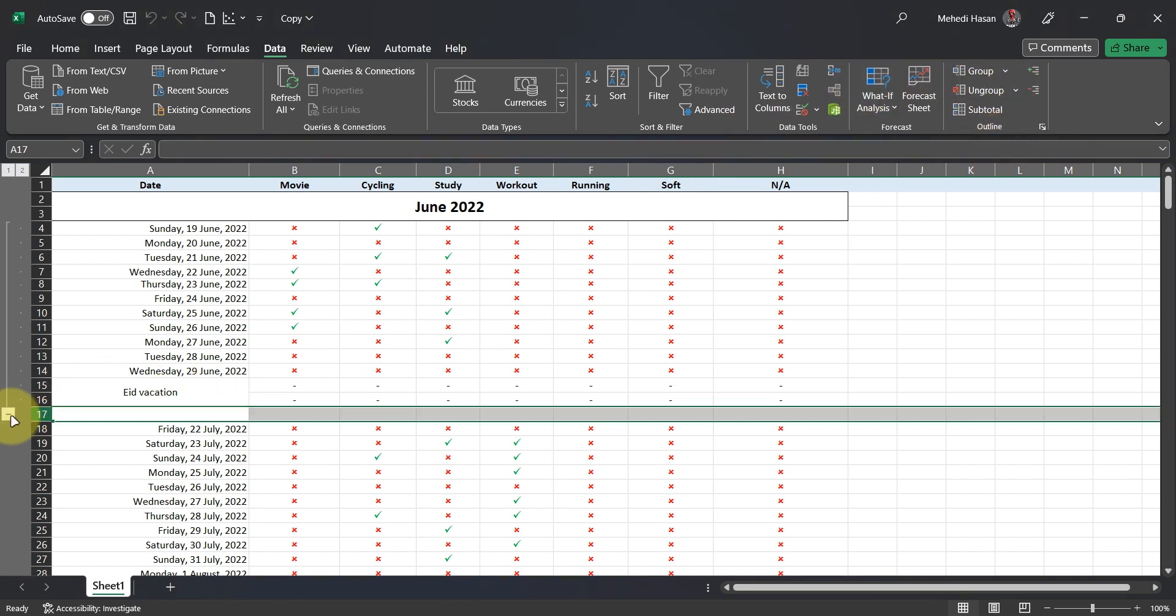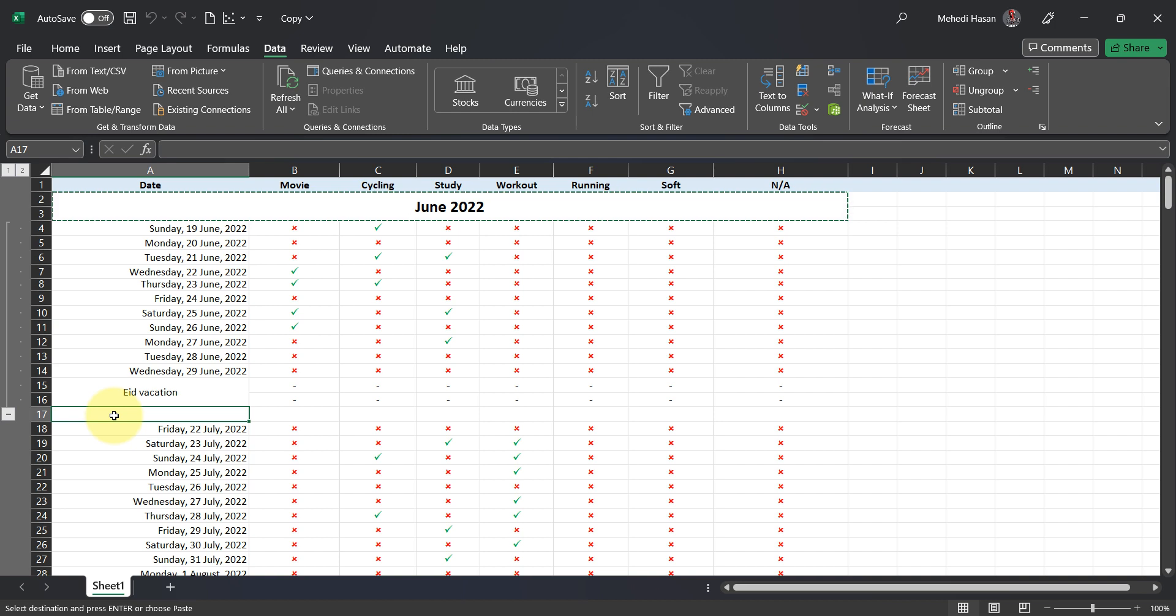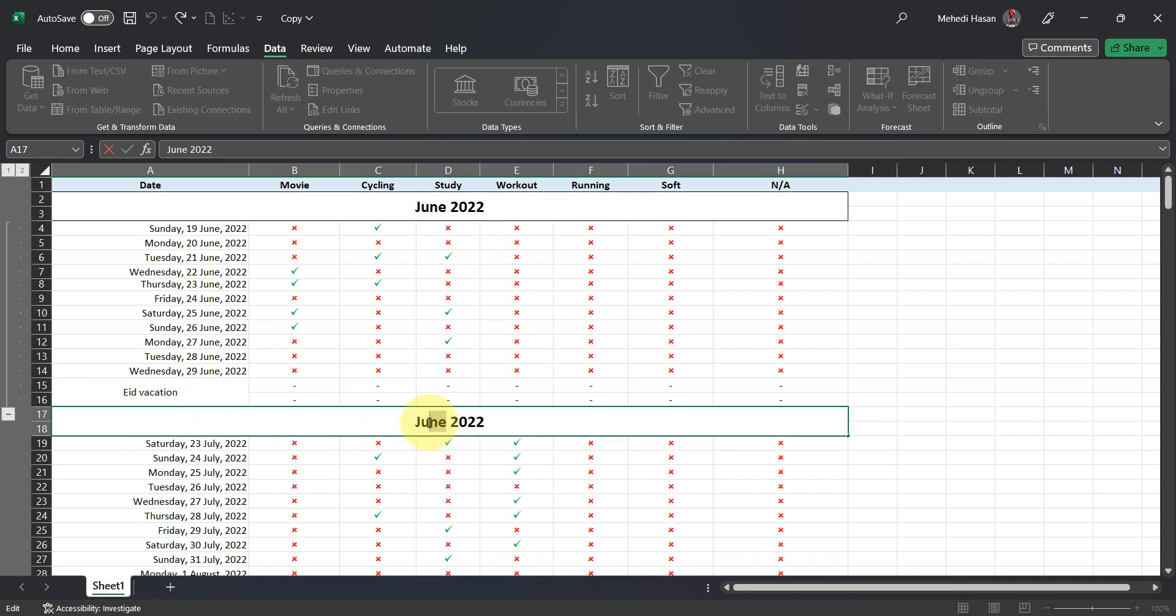Remember, you should select the full row by clicking the number of the row on the left, not by dragging cursors. Copy and paste the heading to reduce work. Give appropriate name.